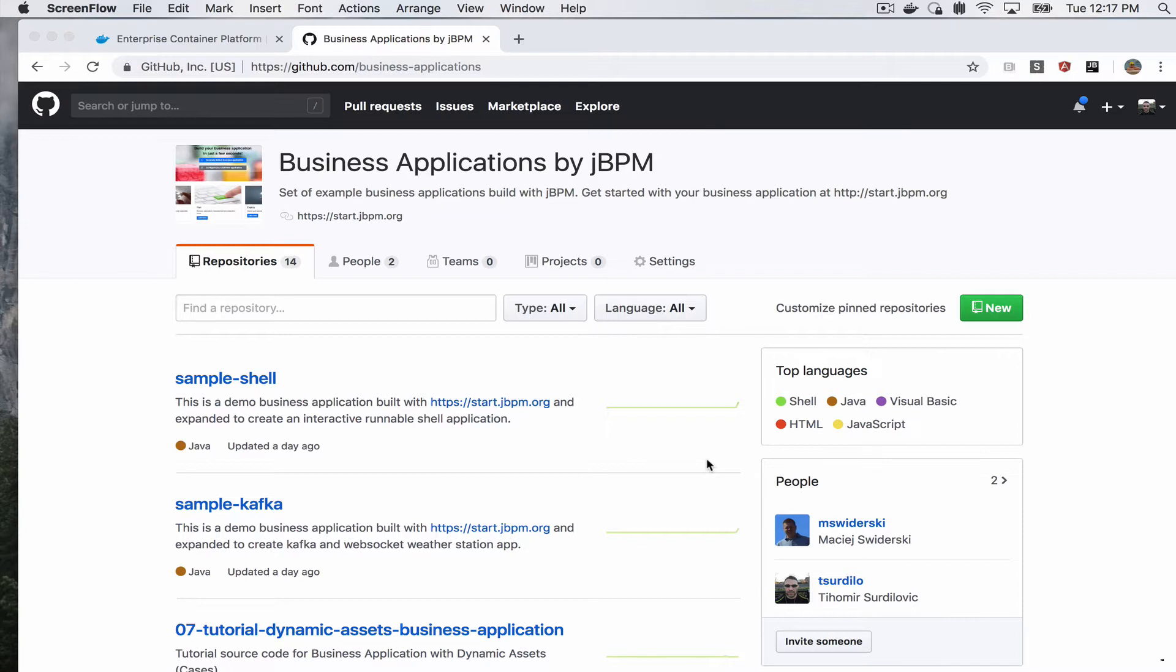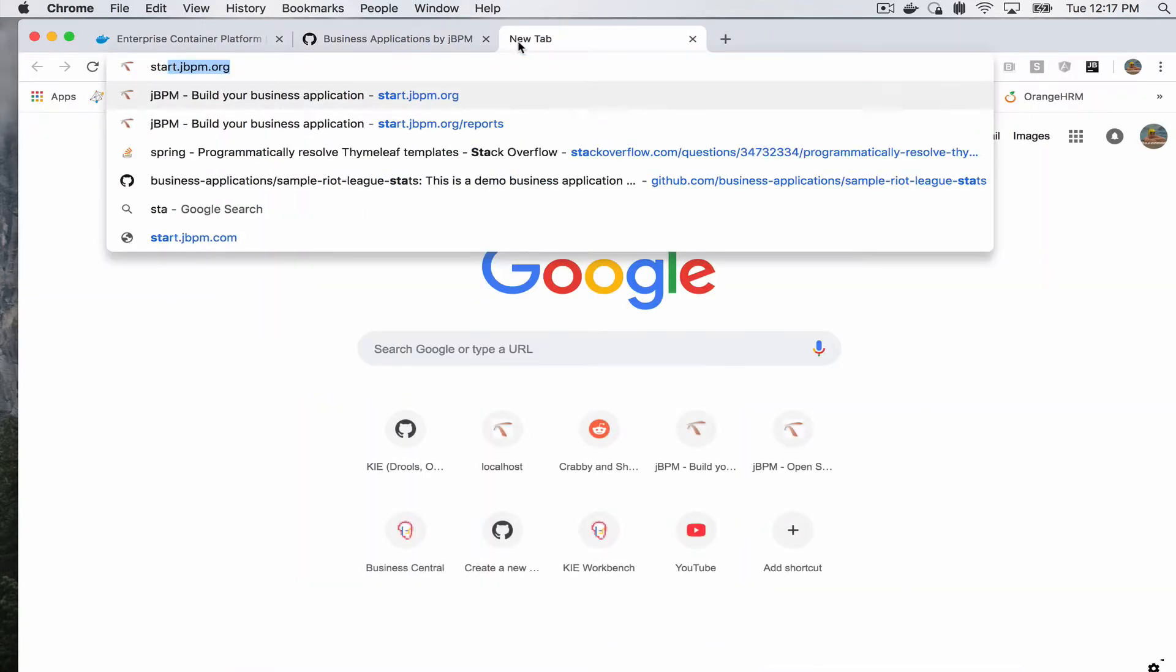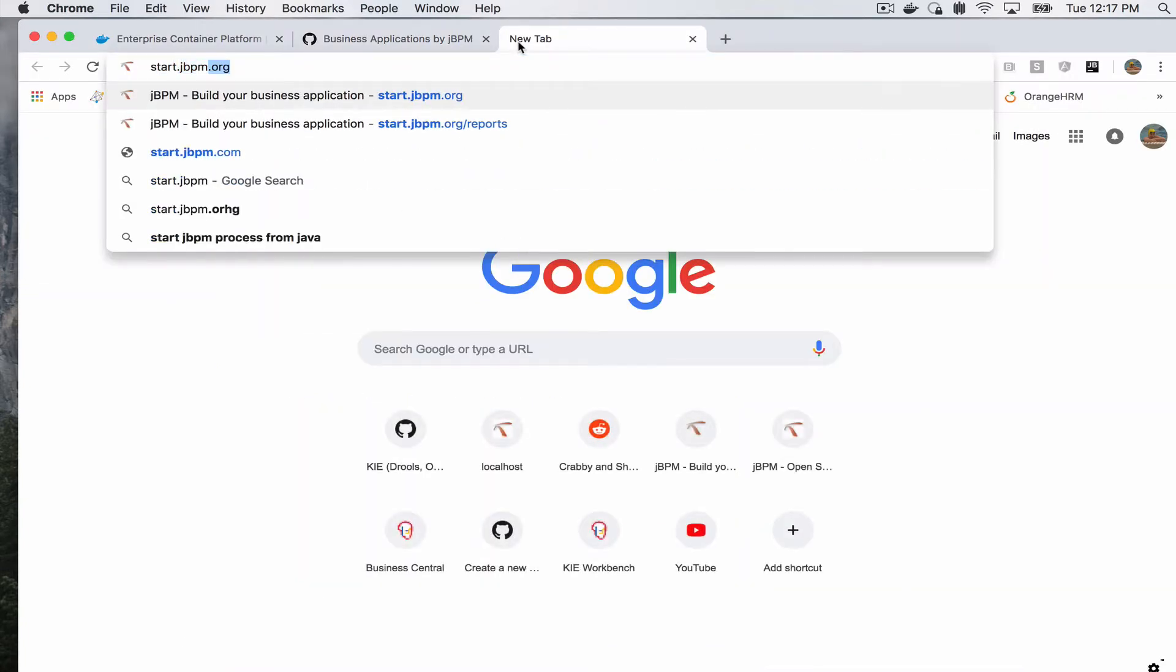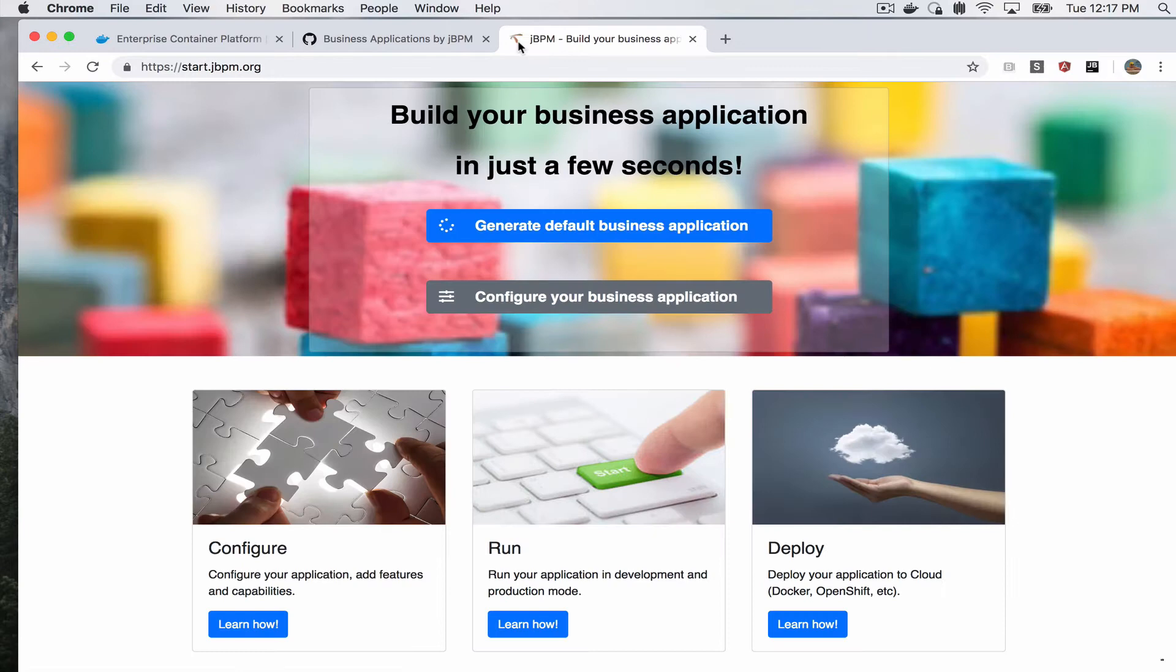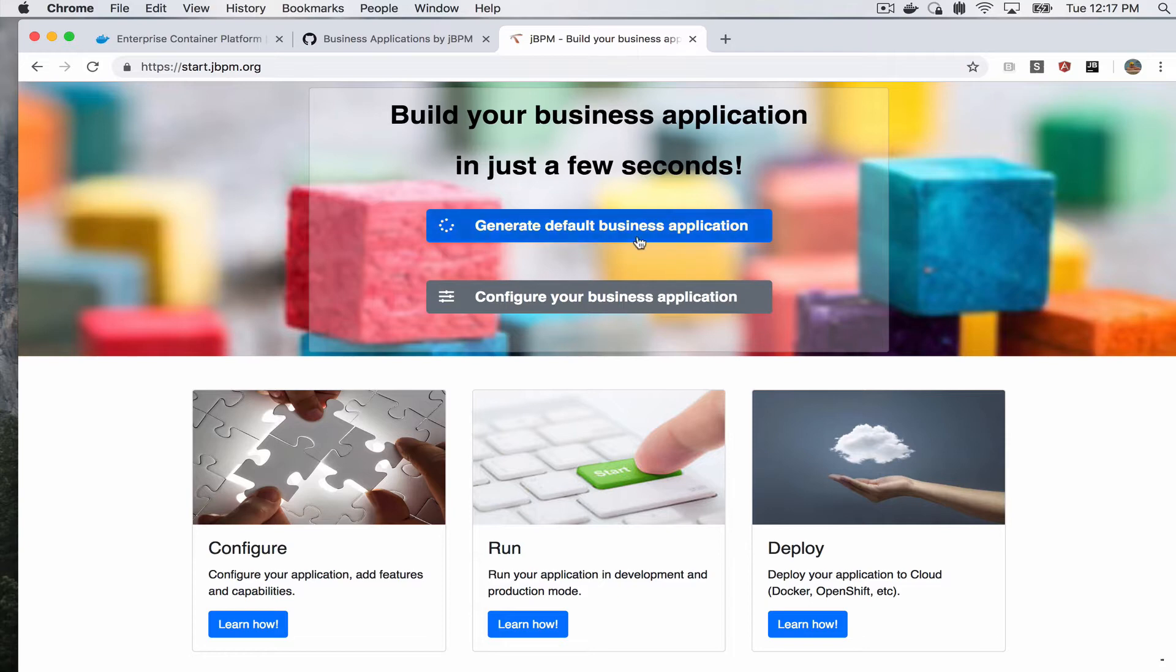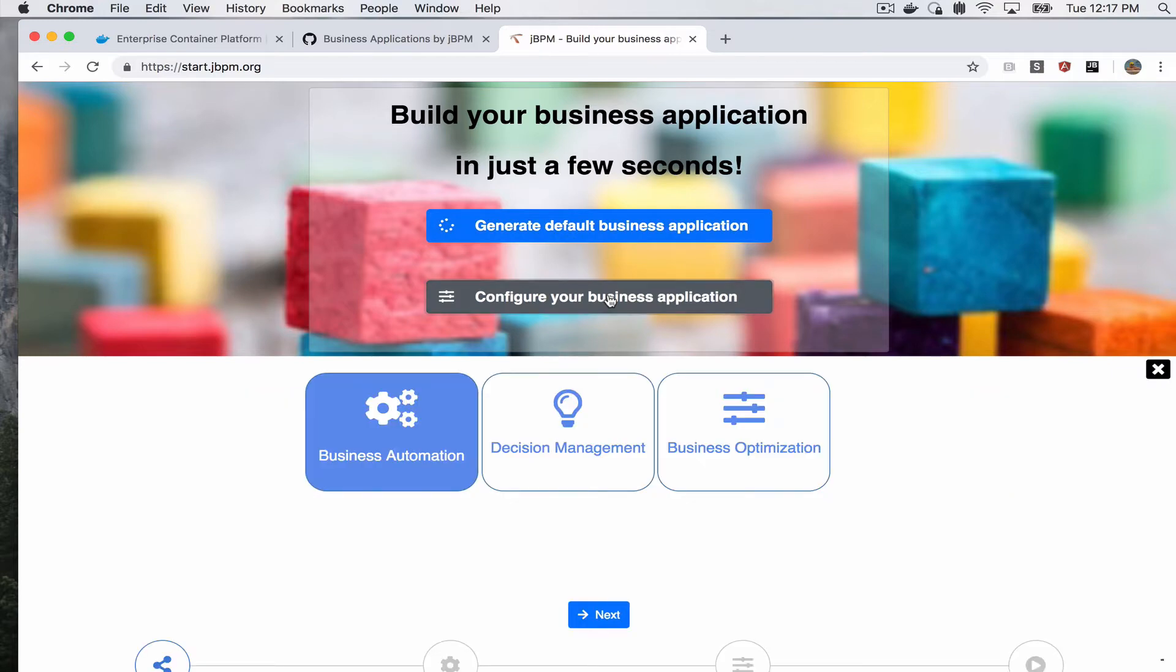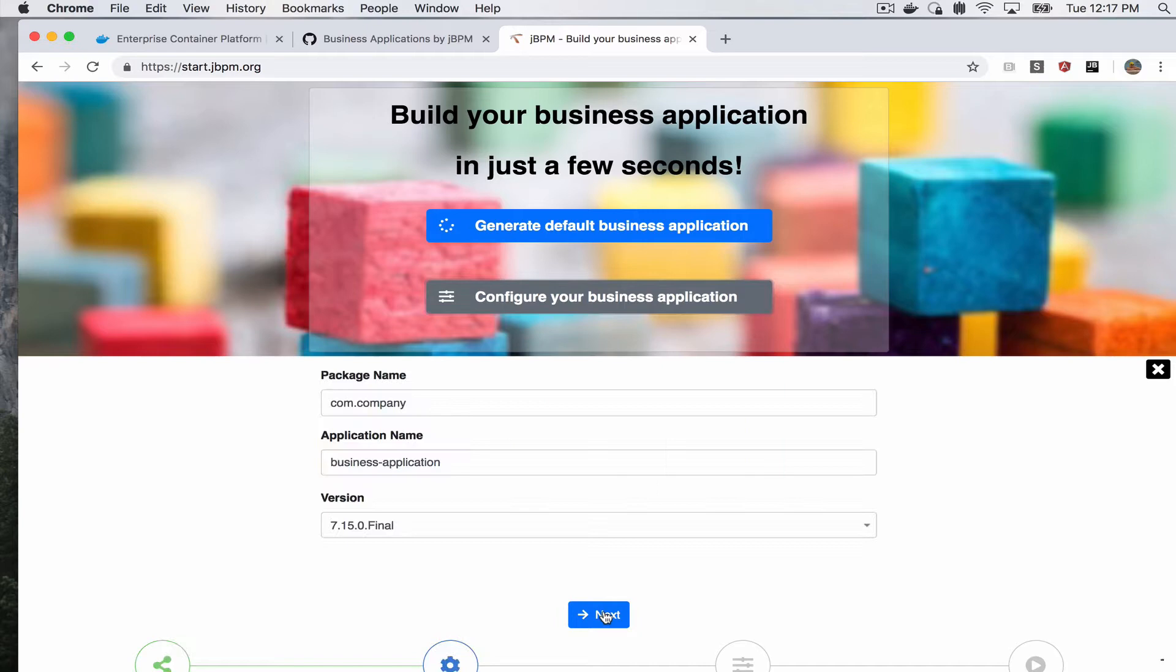We will start off again by looking at start.jbpm.org. This is your starting point for generating a jBPM business application. You would either generate the default business app which will include some of the default settings, or you will go to configure in order to select your specific configuration that you want to generate the app with.